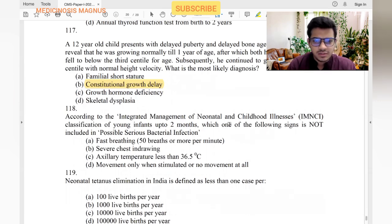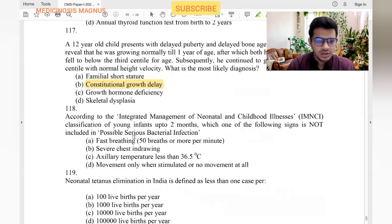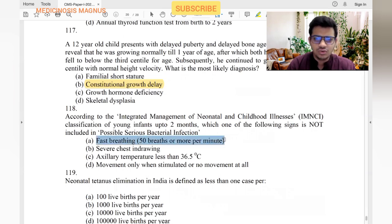According to IMNCI — Integrated Management of Neonatal and Childhood Illness — classification of young infants up to two months, regarding fast breathing: in less than two months, it is more than 60 breaths per minute. In 2–12 months it is more than 50, and after 12 months it is more than 40.